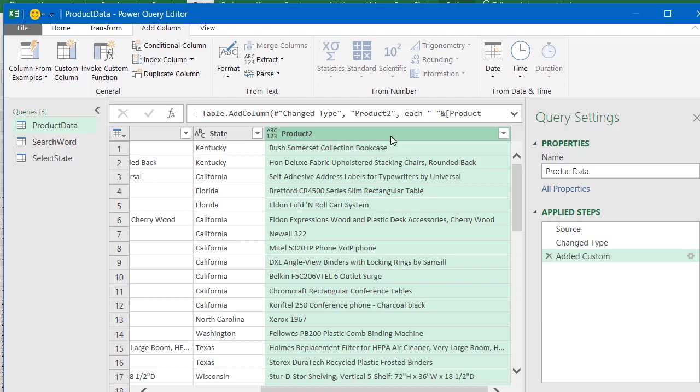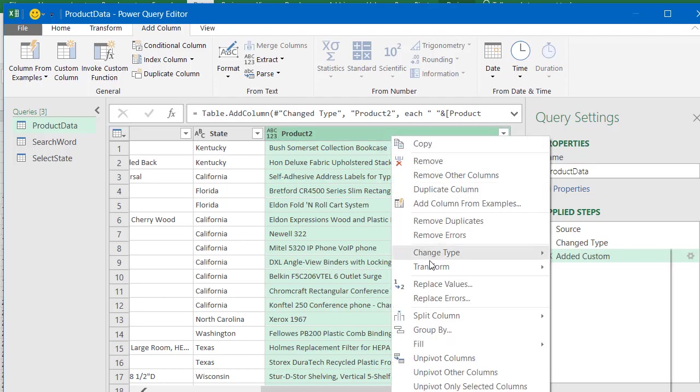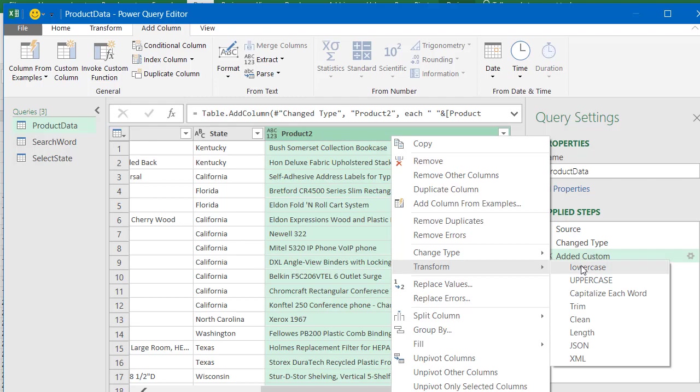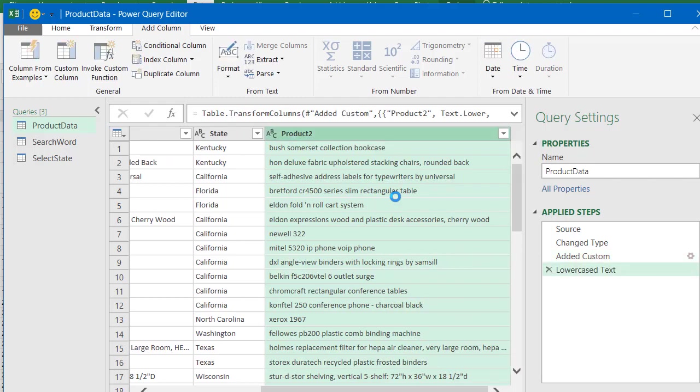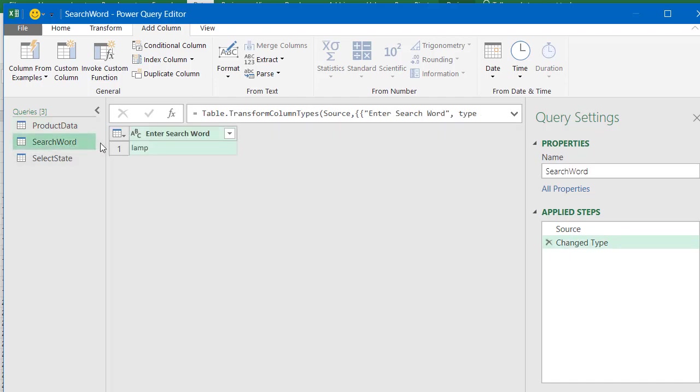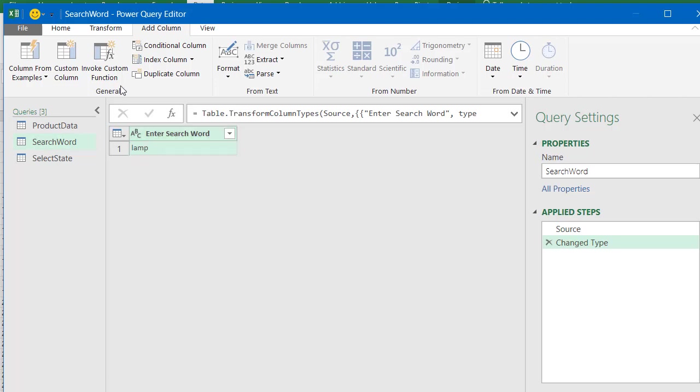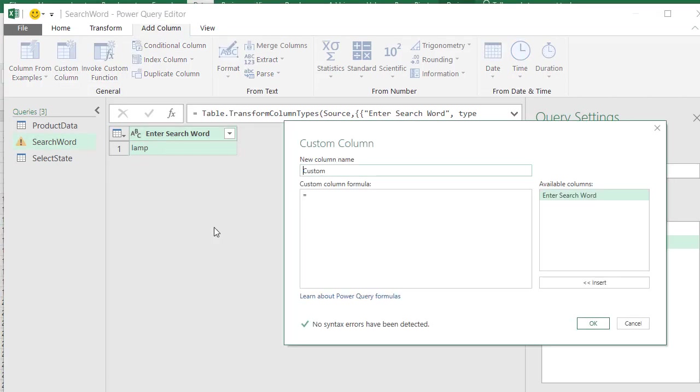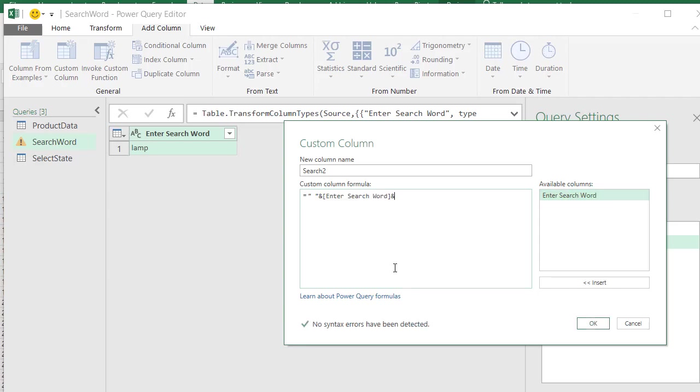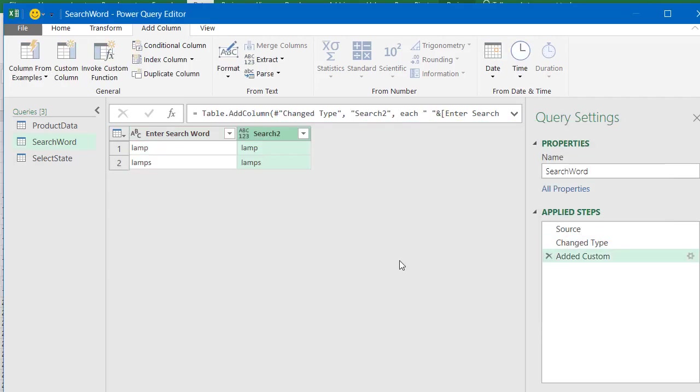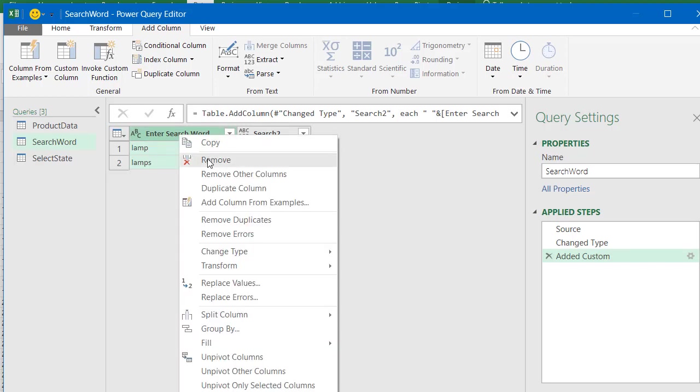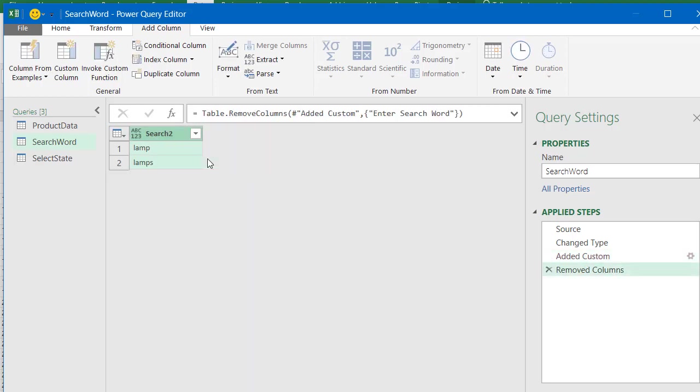So we've done that, and the second thing we want to do is right click, Transform, Lowercase, because in this situation we don't care whether it's uppercase L in lamp or lowercase. So we also want to go to Search Word. I want to say Add Column, Custom Column, and we will call this search two. We'll do the same thing here, and maybe you have a different way to do this, if so please add a comment below the video. So we go like that, and then afterwards we add our space. Now we have these two things, and I want to remove this one, we don't need that right now, so I'm going to click on this and say Remove.